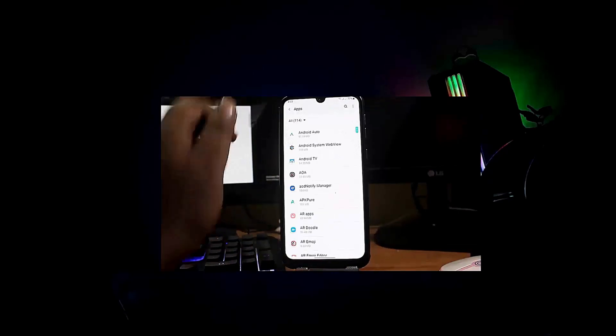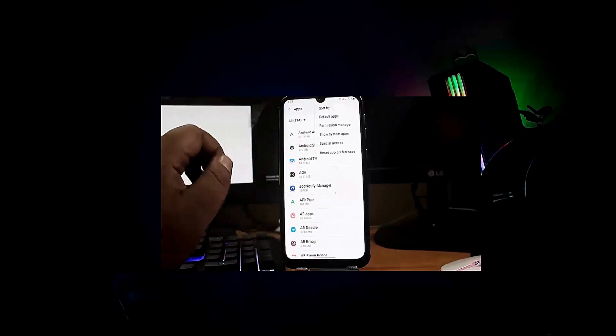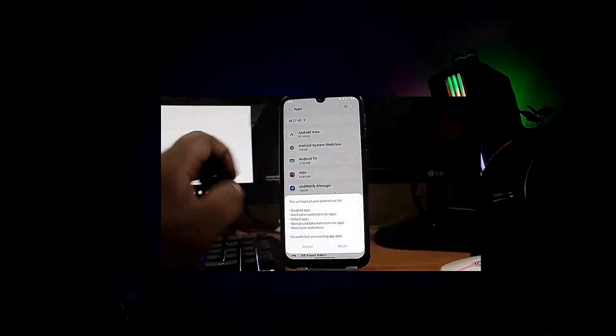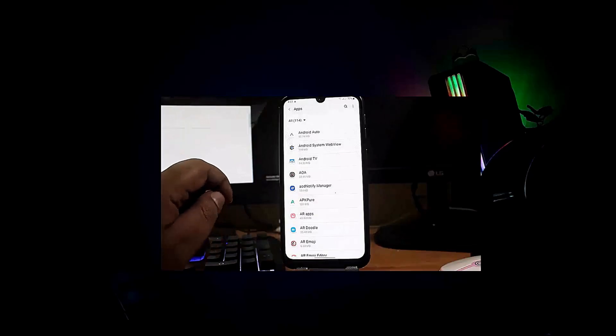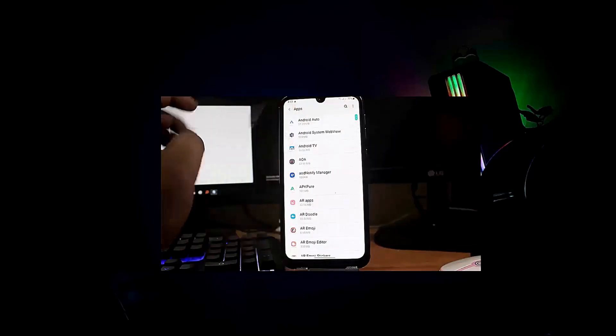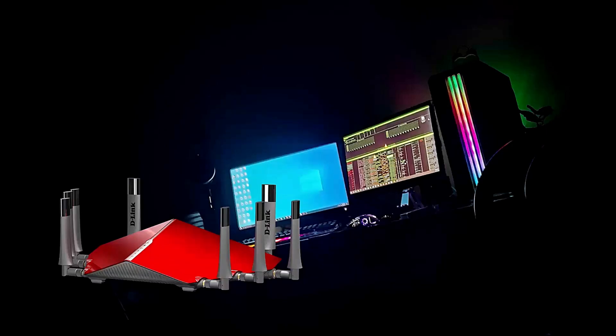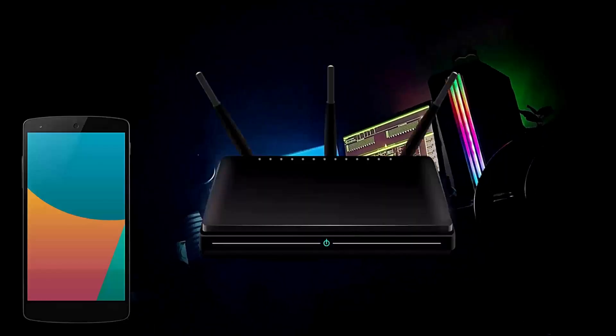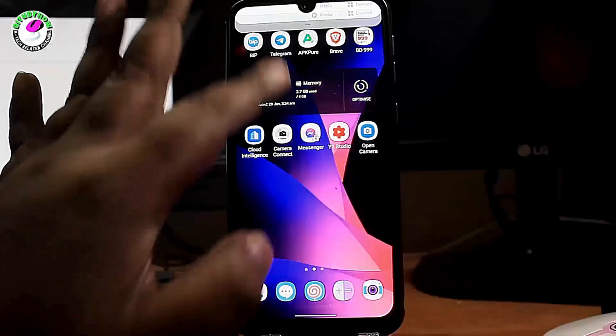Before going to the troubleshooting, make sure your Wi-Fi network has a good connection and is working well through another device. If the connection is working well on other devices but not on your phone, then start the troubleshooting. If the problem is with your Wi-Fi network or router, call your network service provider and tell them about your problem.